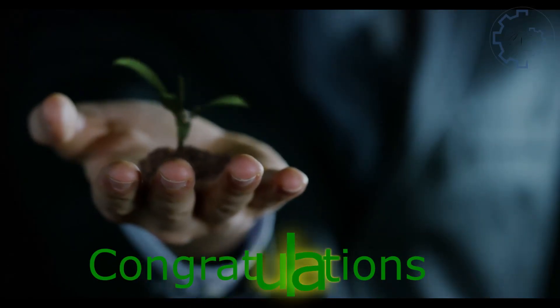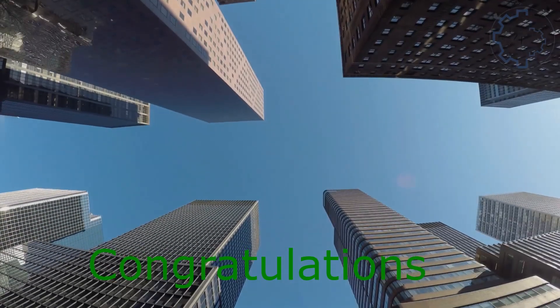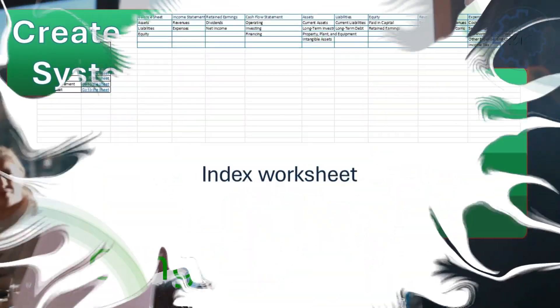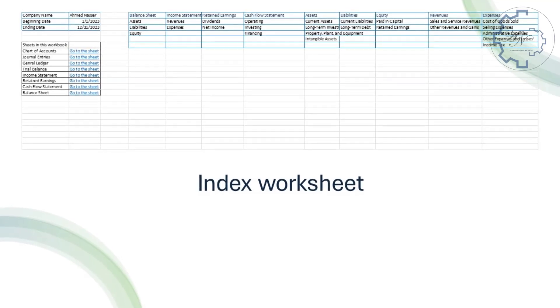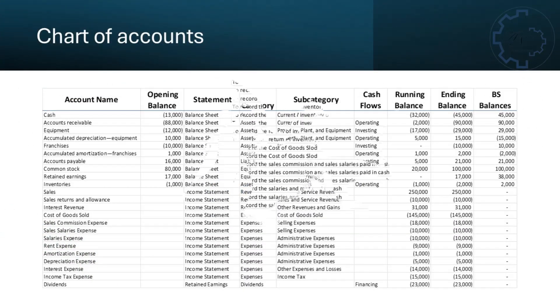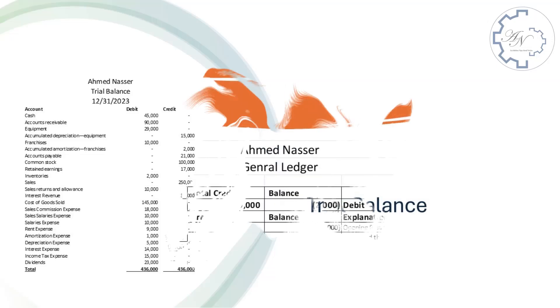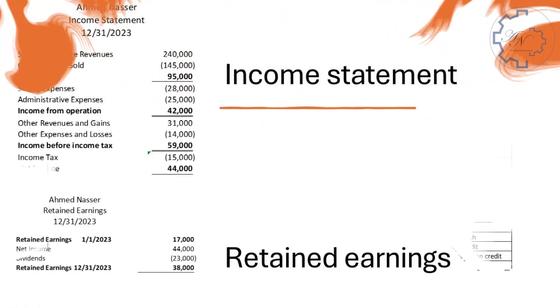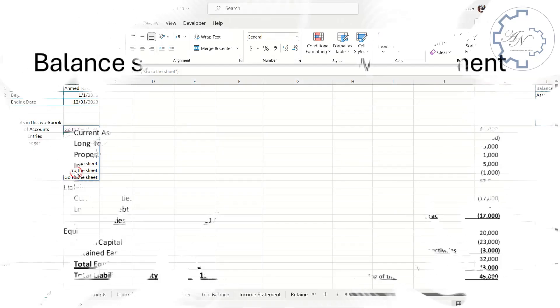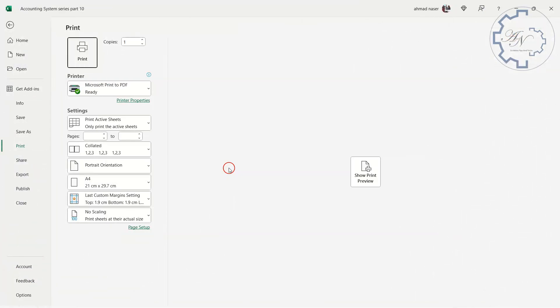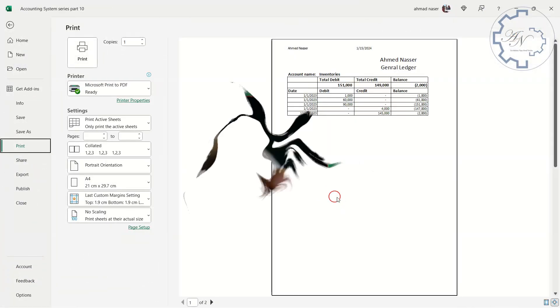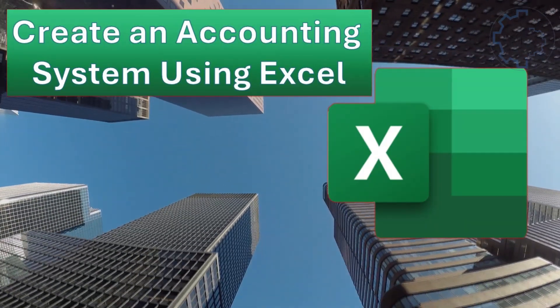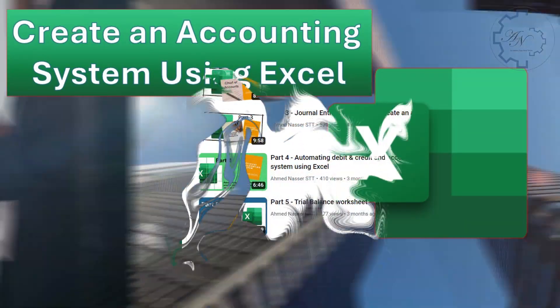Congratulations, you have reached the end of this series on how to create an accounting system using Excel. In this series, you have learned how to set up a primary and index worksheet, a chart of accounts, journal entries, a trial balance, a general ledger, an income statement and retained earnings statement, a balance sheet, and a cash flow statement. You have also learned how to add links and print areas to make your workbook more user-friendly and professional. You now have a complete and functional accounting system that you can use for your own business or personal needs.